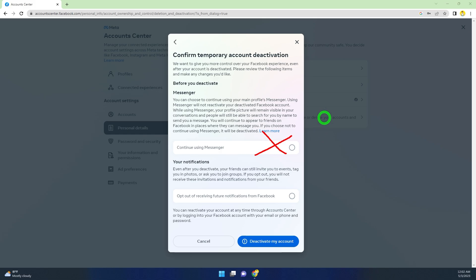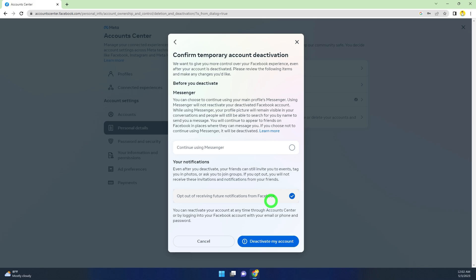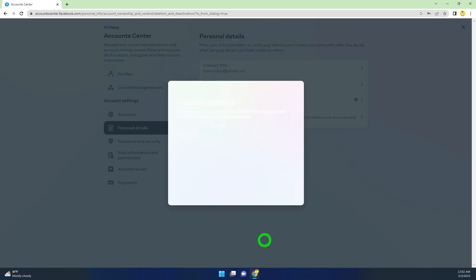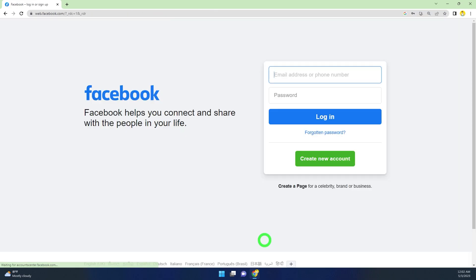You can check 'Opt out of receiving future notifications from Facebook.' Then tap or click Deactivate My Account. Once you click that, you will be redirected to your login window.